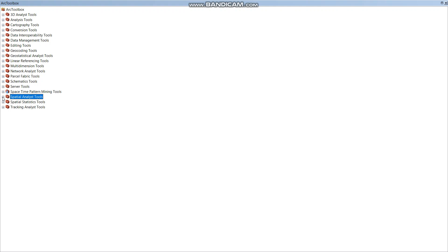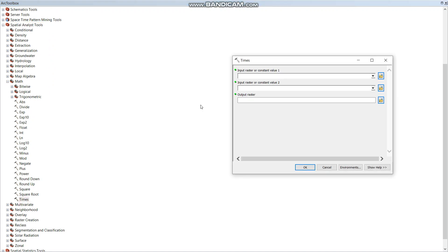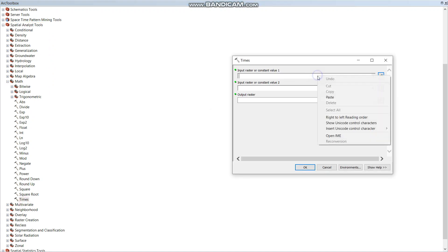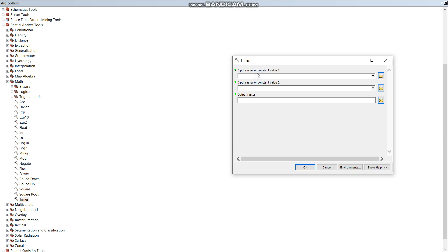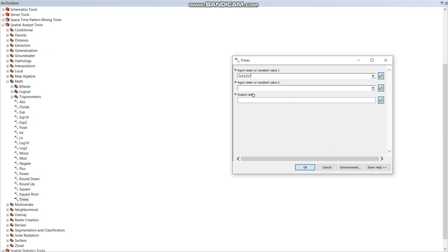I'm choosing Spatial Analyst Toolbox, then Math and Times, because the expression was of multiply. So I am going to give the constant value, and for the raster value I'm going to add B1.